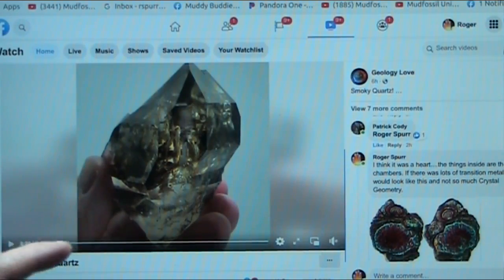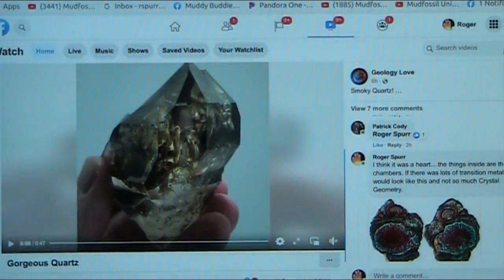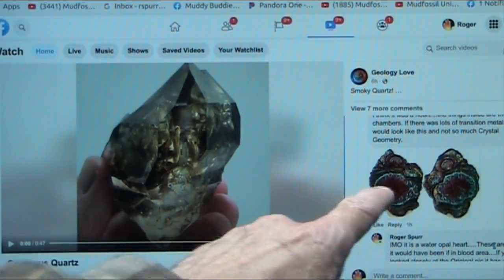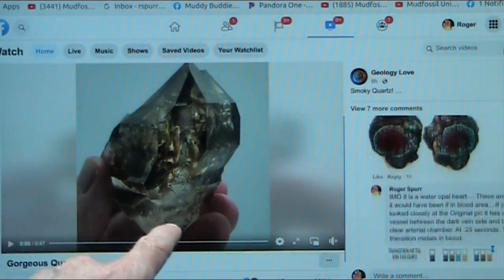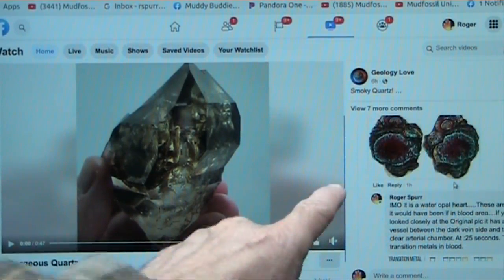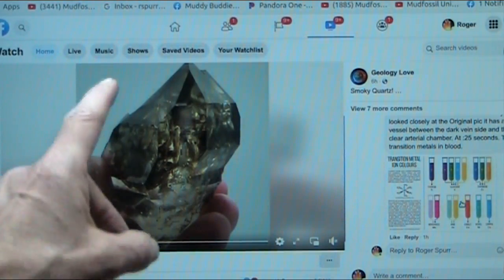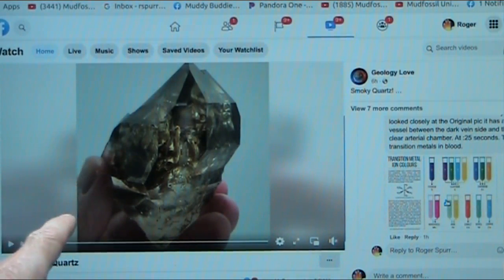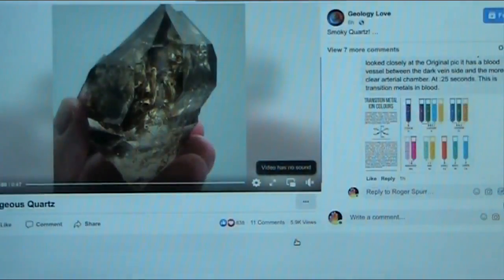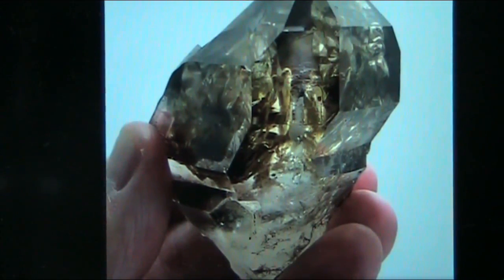This is called 'gorgeous quartz' and it's from the Geology Love page. A friend of mine, Patrick Cody, tipped me off. I showed the heart and pointed out the colors in it. It was in an area with transition metals — not a pure transition metal area — but it preserved some of its own transition metals, just in that one little spot. Look at how gorgeous this thing is.